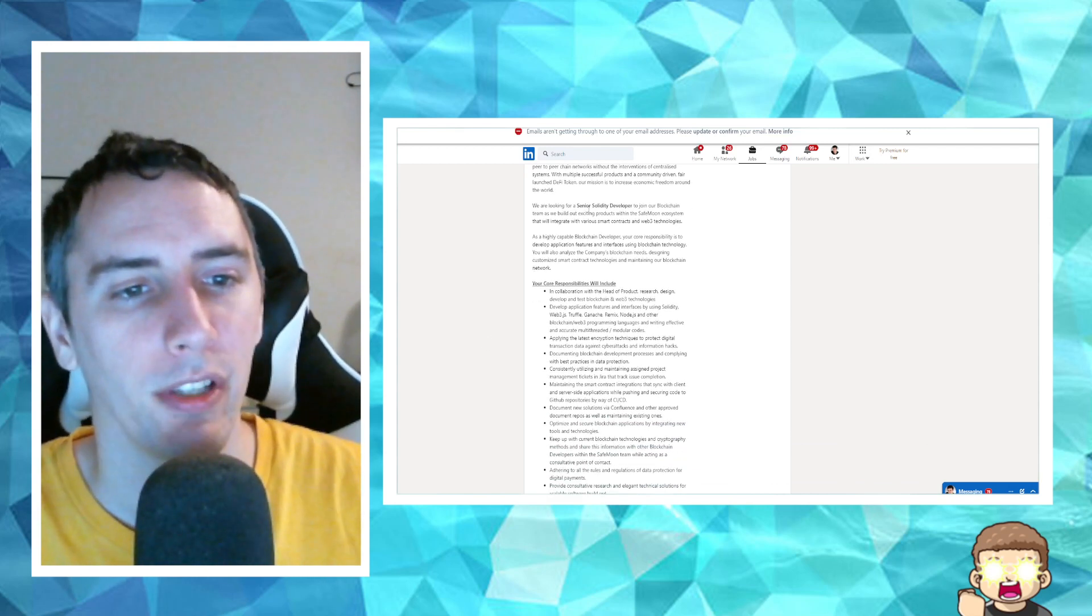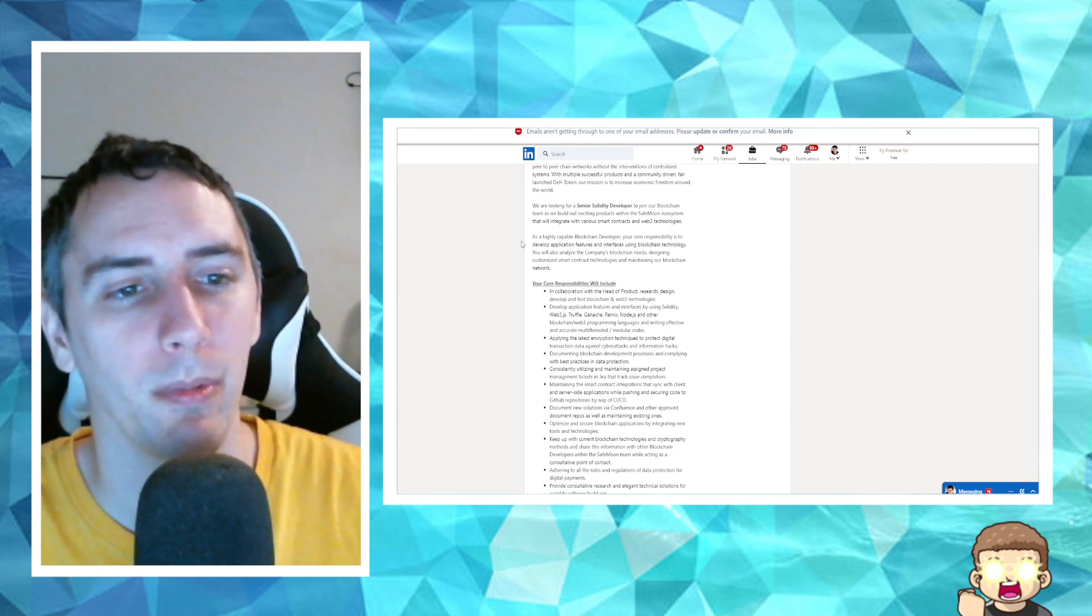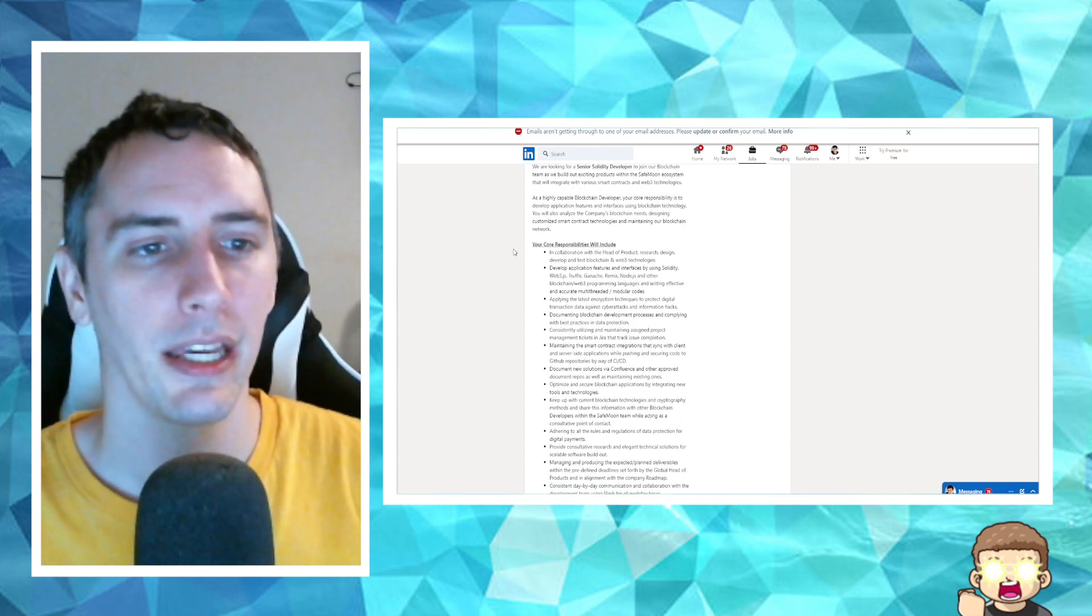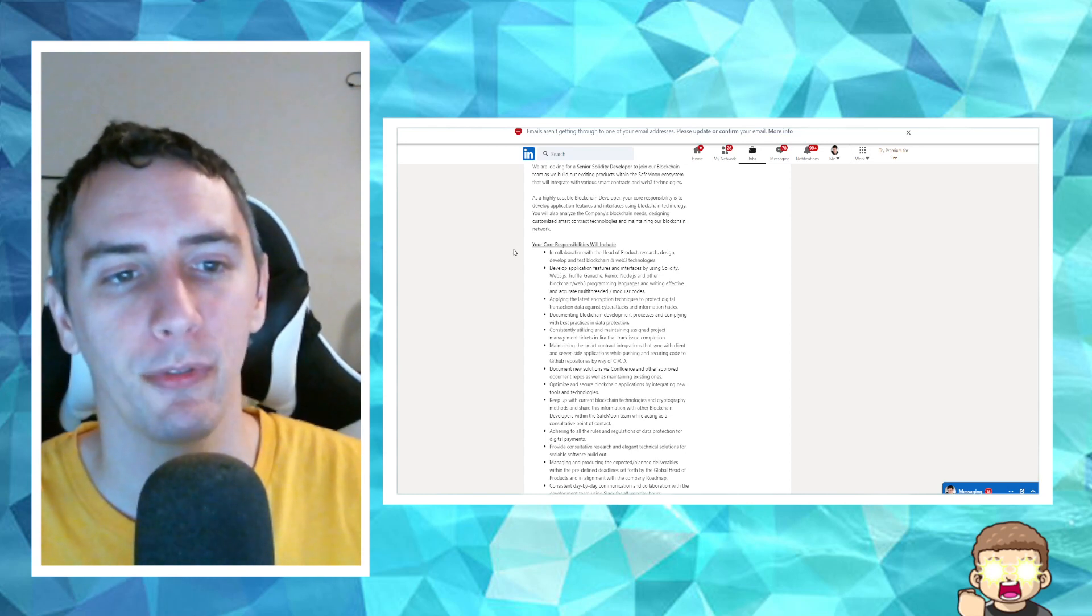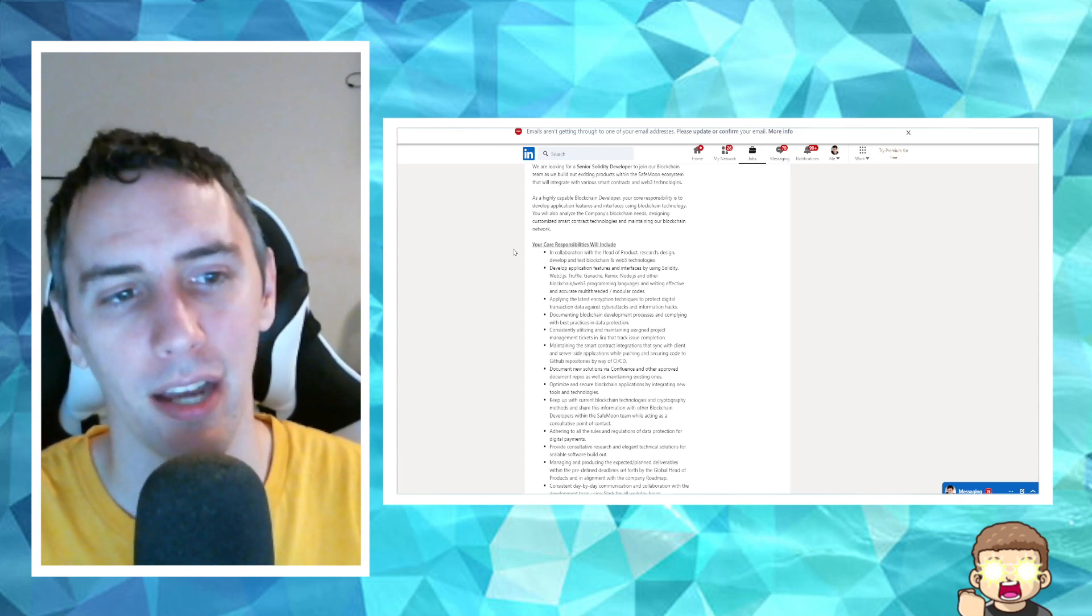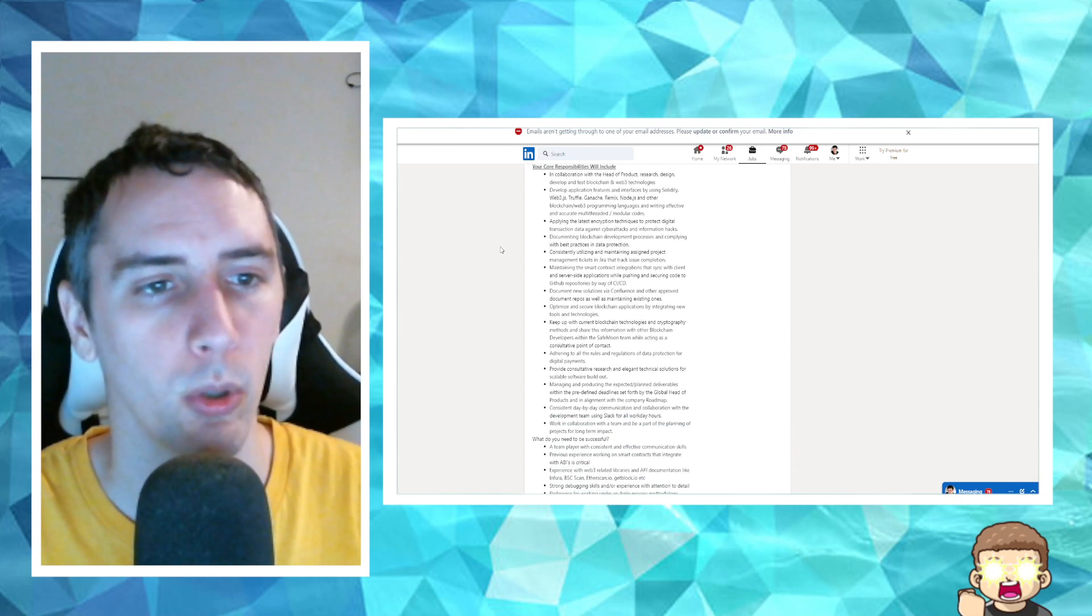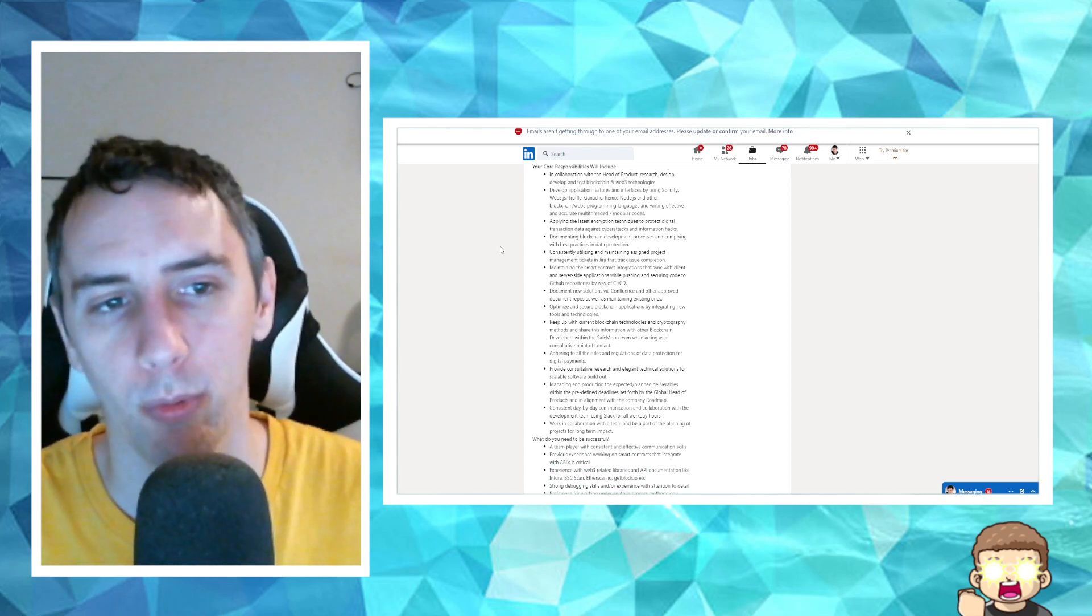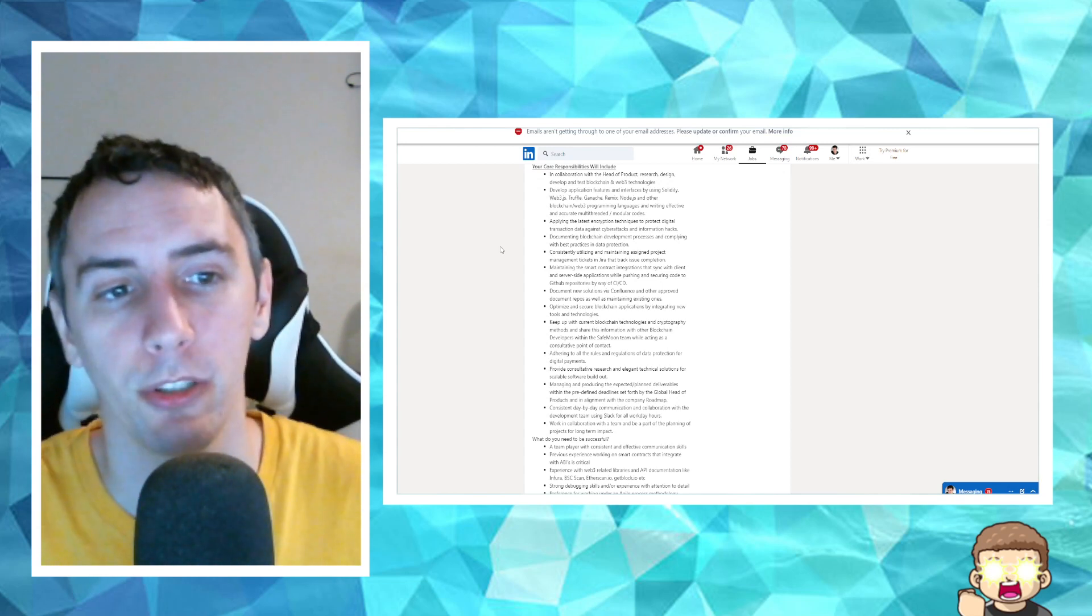We're looking for a senior Solidity developer to join our blockchain team as we build out exciting products within the SafeMoon ecosystem that will integrate with various smart contracts and Web3 technologies. As a highly capable blockchain developer, your core responsibilities is to develop application features and interfaces using blockchain technology. You will also analyze the company's blockchain needs, designing customized smart contract technologies and maintaining our blockchain network. Your core responsibilities will include, in collaboration with the head of product, which would be Ryan, research, design, develop, and test blockchain and Web3 technologies.